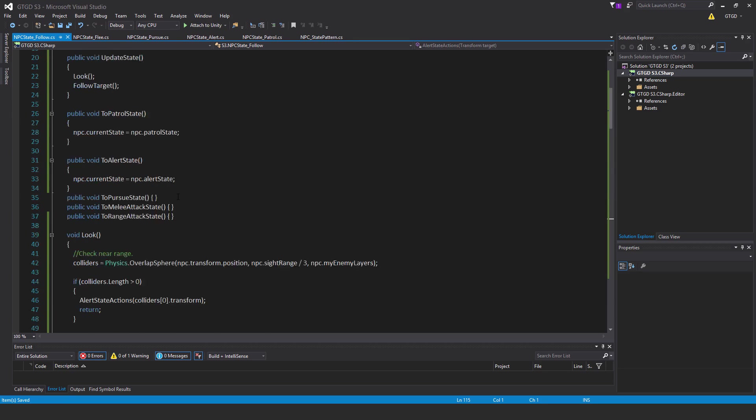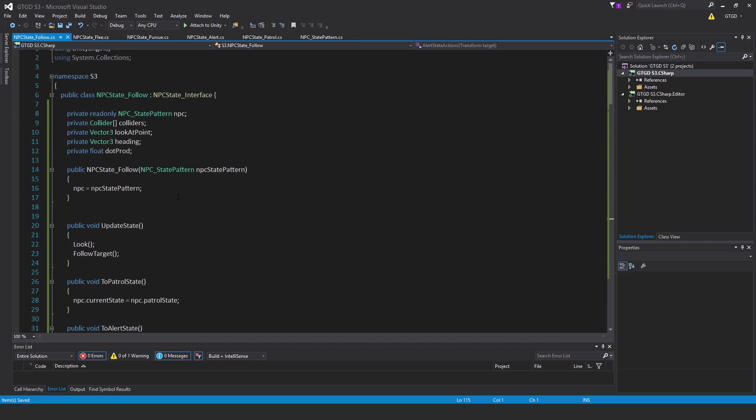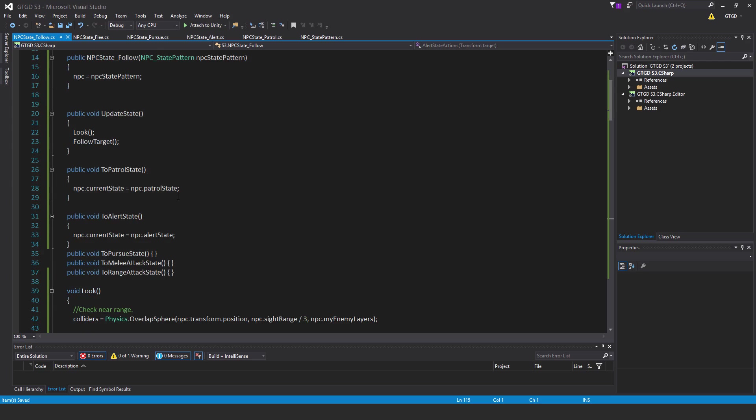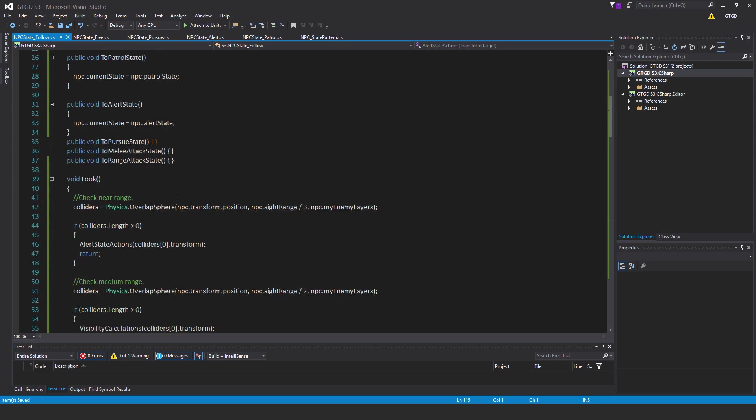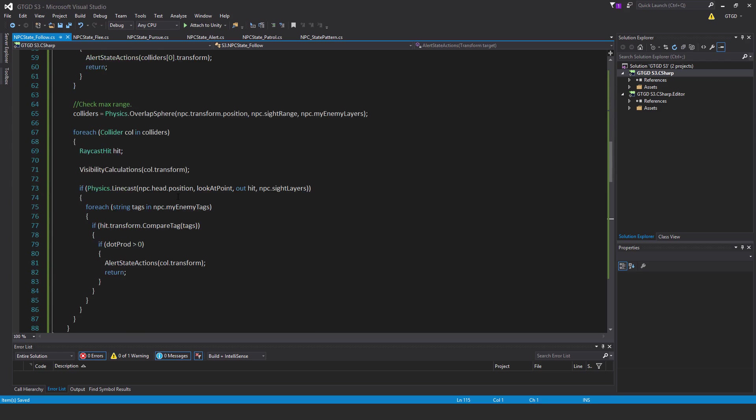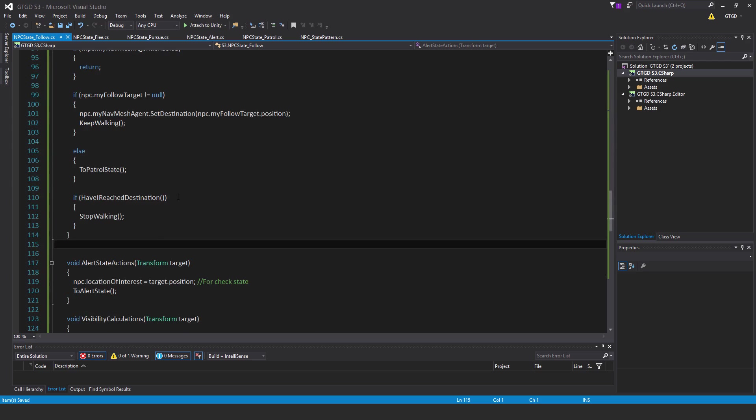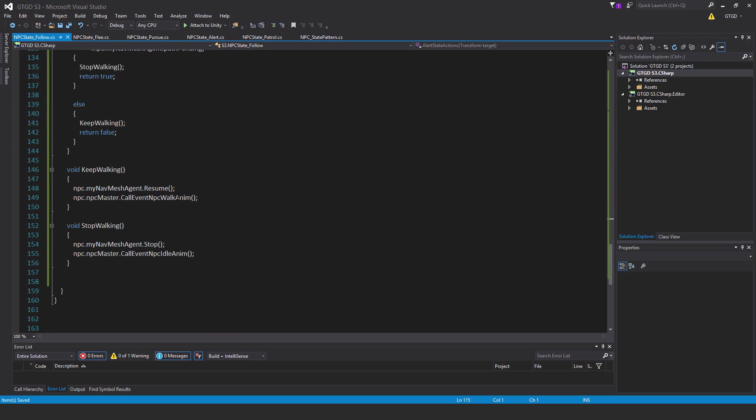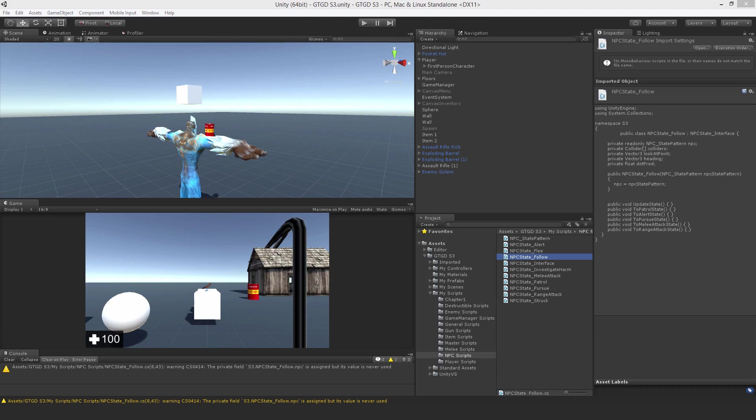I'll just slowly go through it. Well, not too slowly. That's the entire npc state follow completed. And okay, that has everything in it.